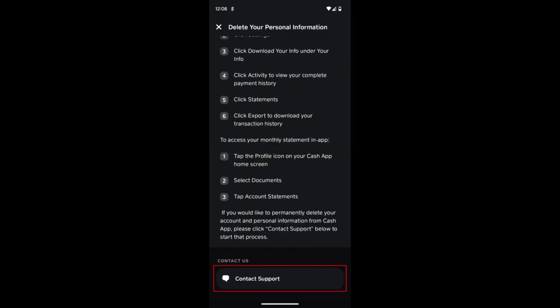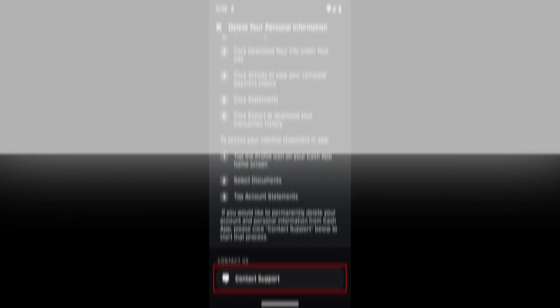From the options that appear, select Remove and this action will delete the transaction associated with that person from your Cash App history.